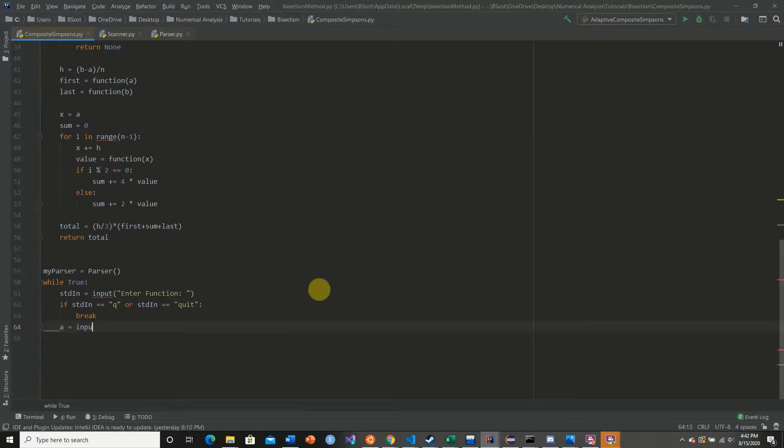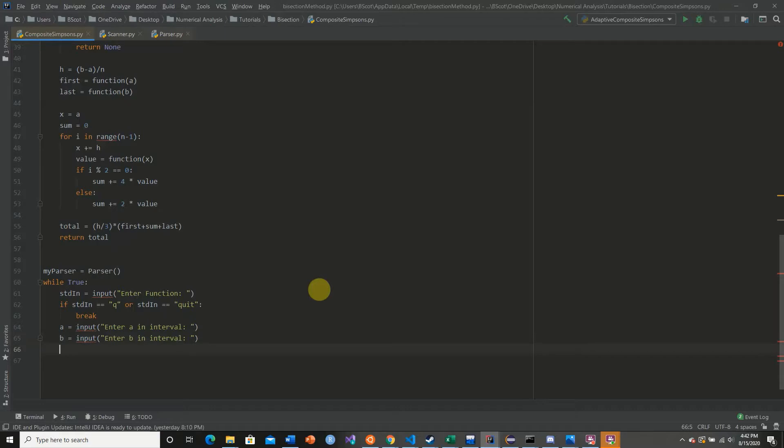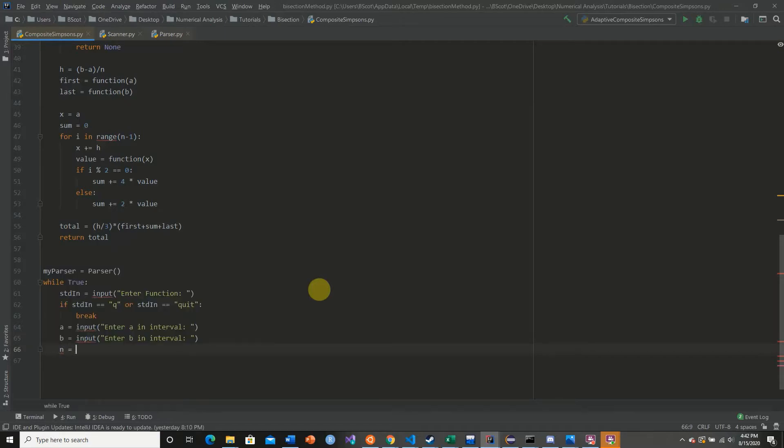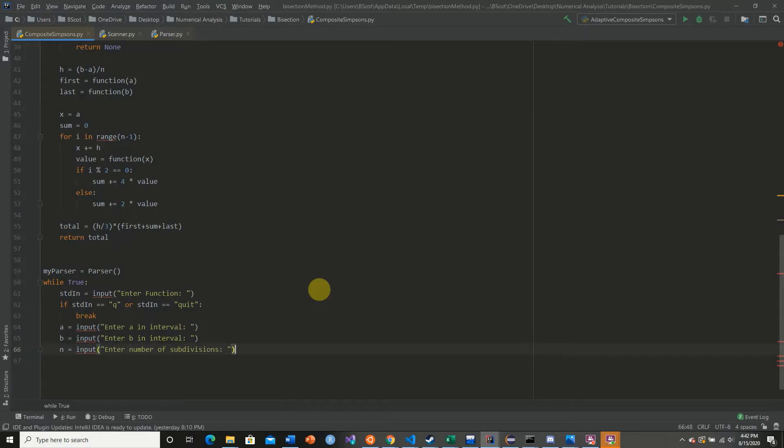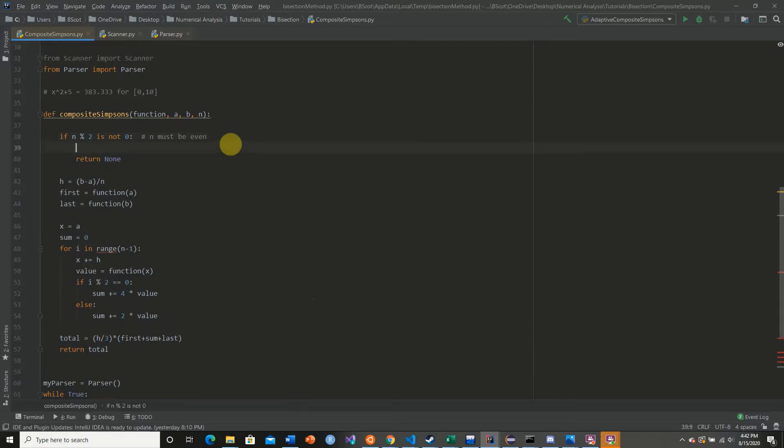Else, we're going to get our a, so we're going to enter a in interval. We're going to get our beginning of our interval. Then we're going to get our ending for the interval. Then we're going to get our n, which is the number of subdivisions.